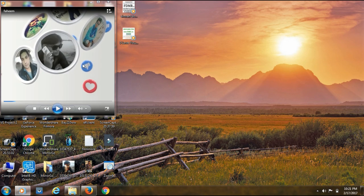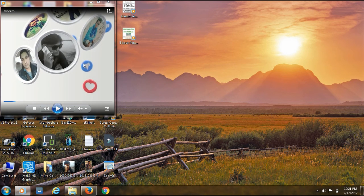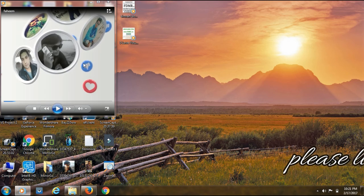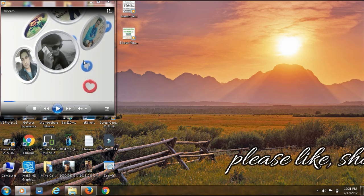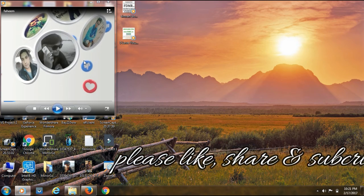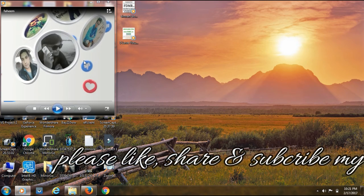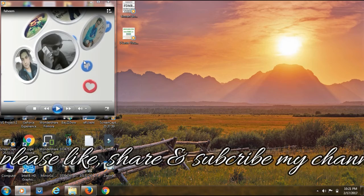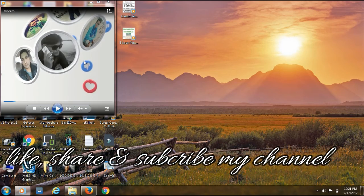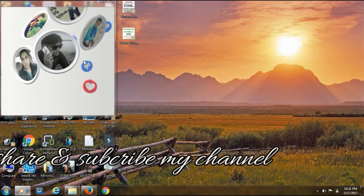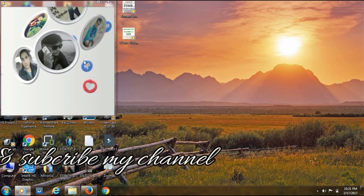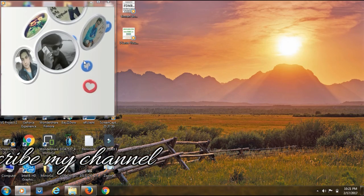So friends, if you like this video, please like this video. And if you like this channel, don't forget to subscribe.